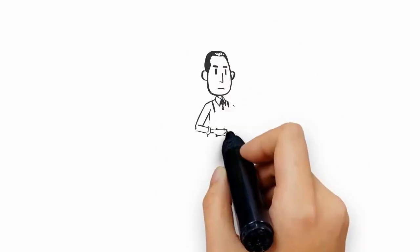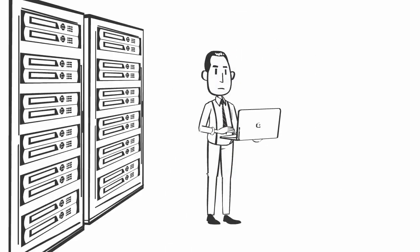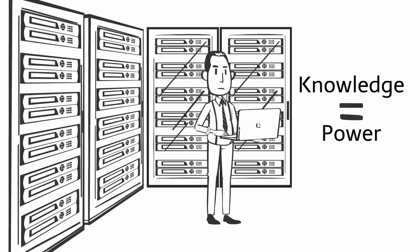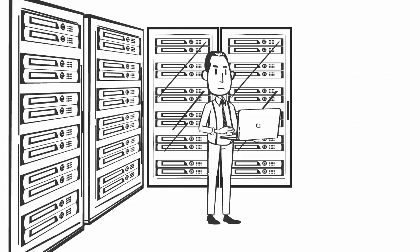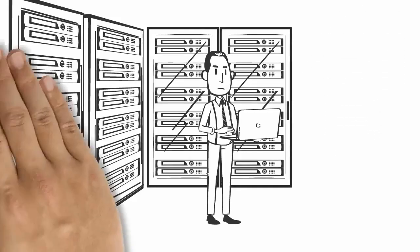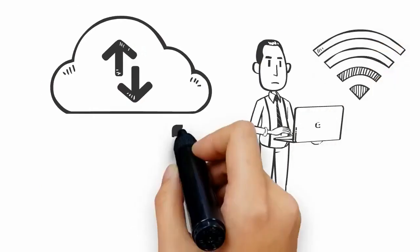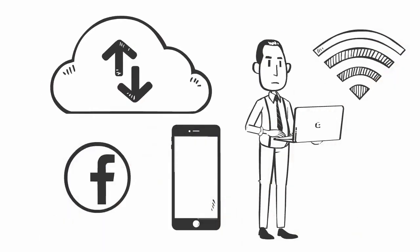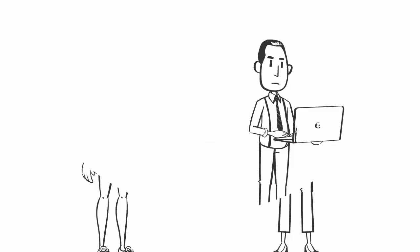When securing your organization's assets, knowledge is power. As businesses today increase their dependence on information technology, including the cloud, IoT devices, mobile and social, their cyber risk continues to rise.